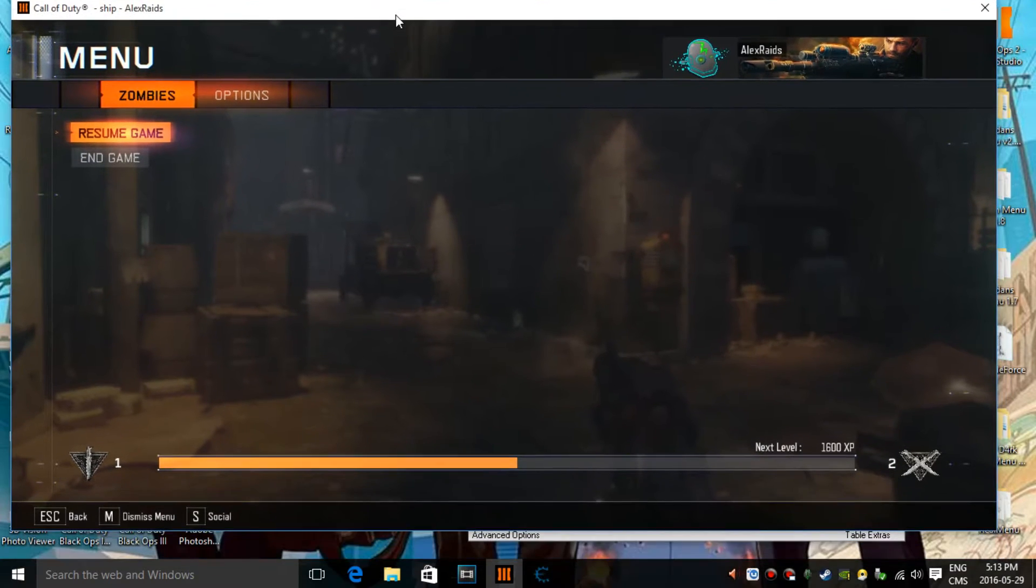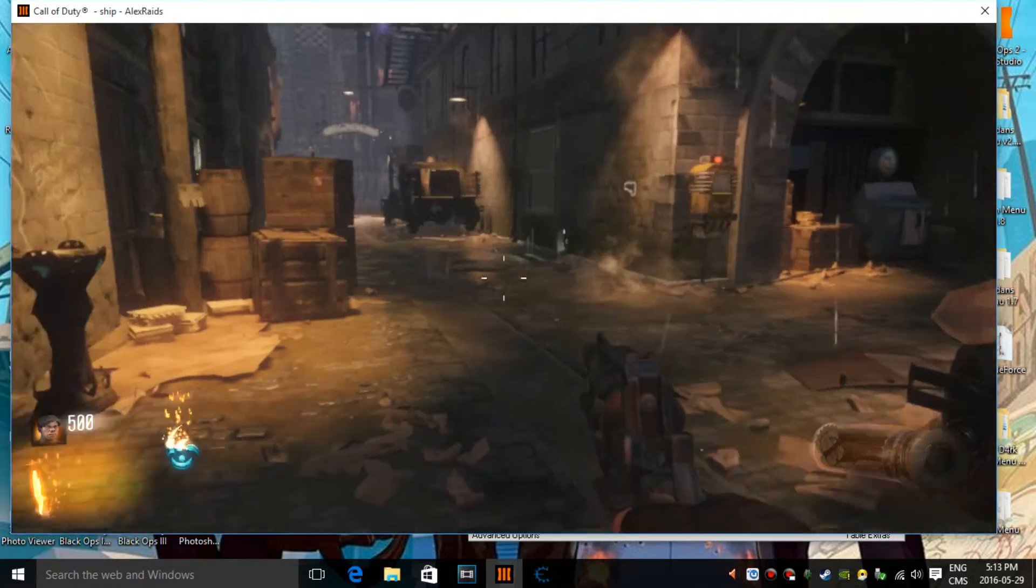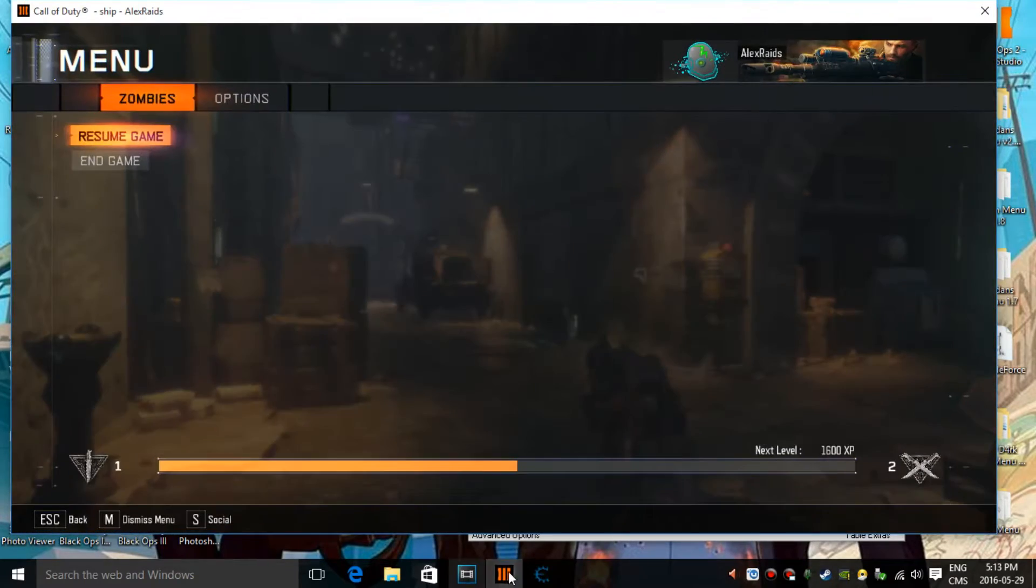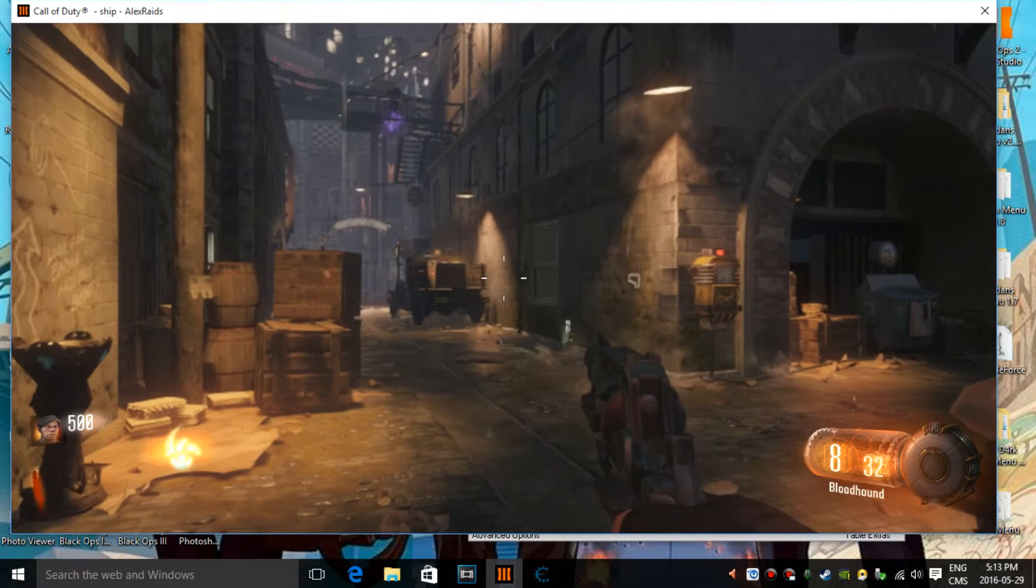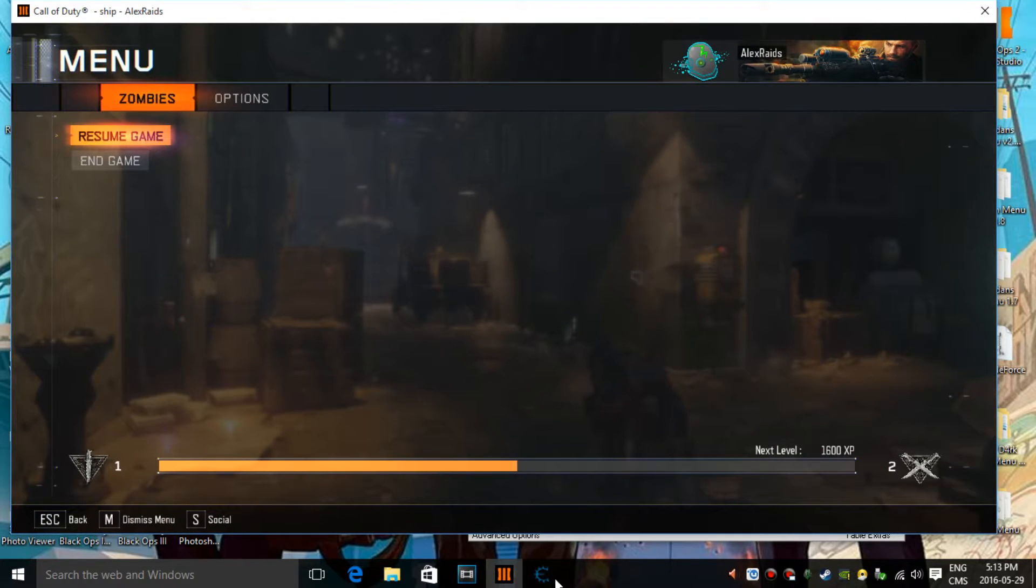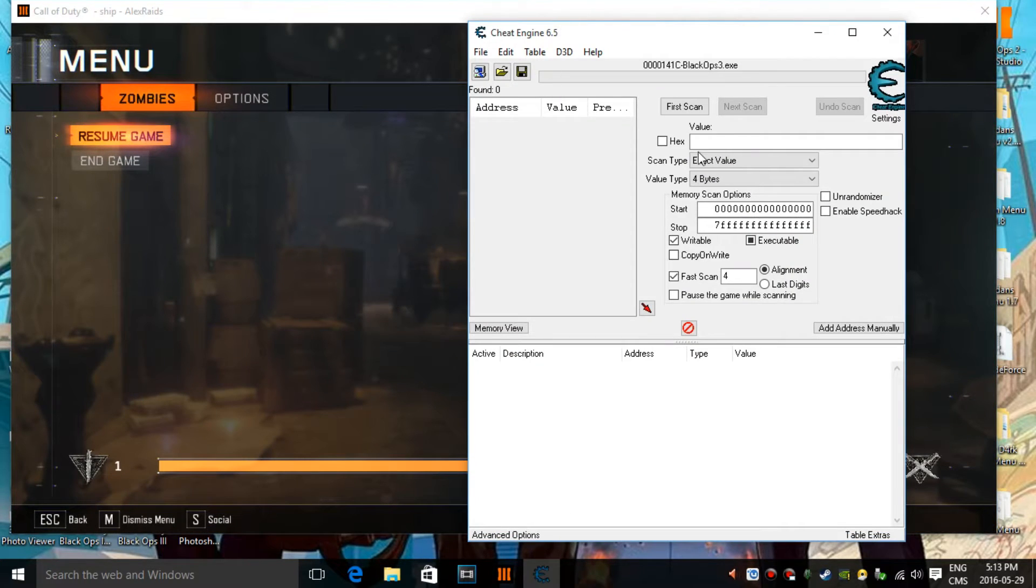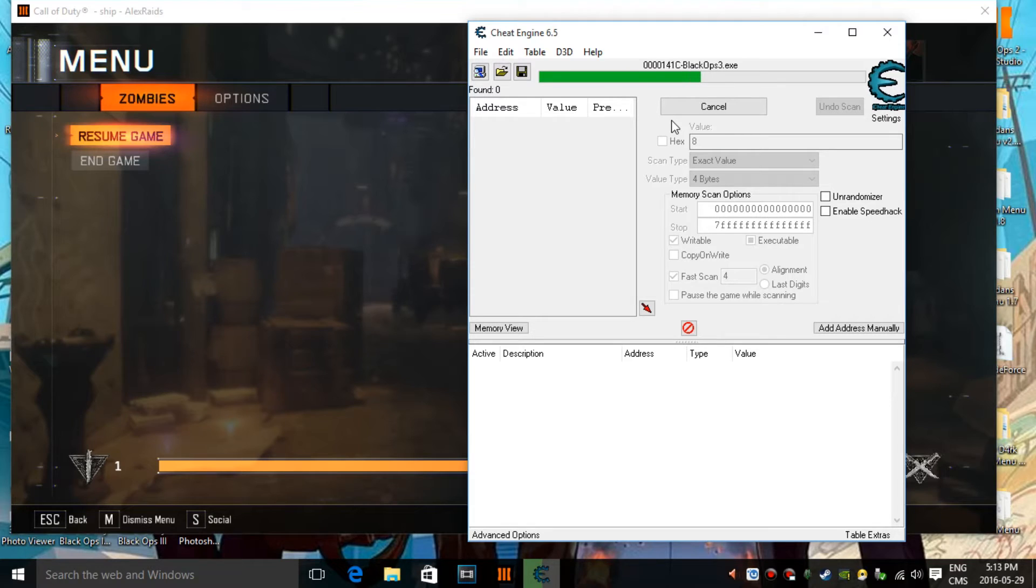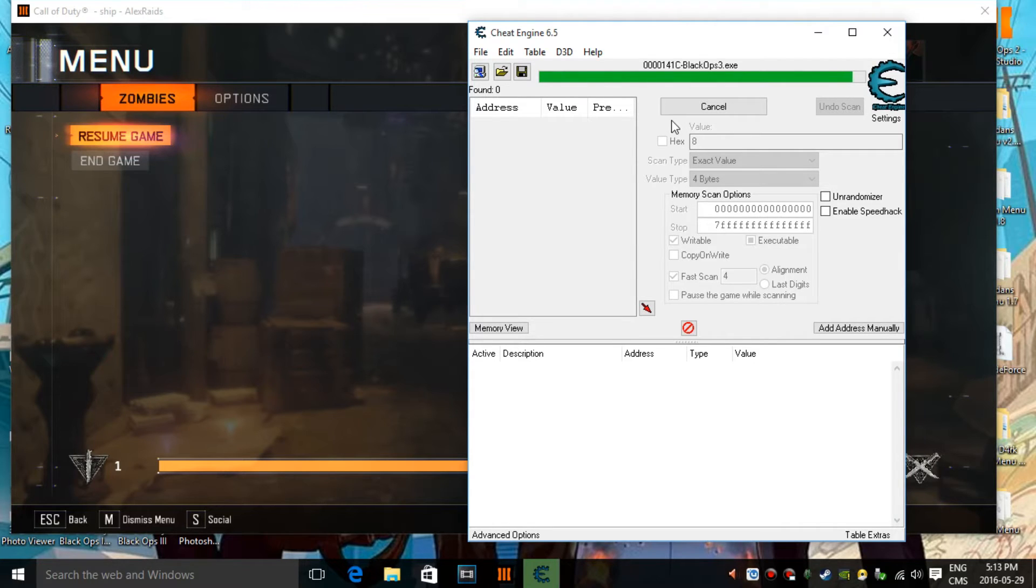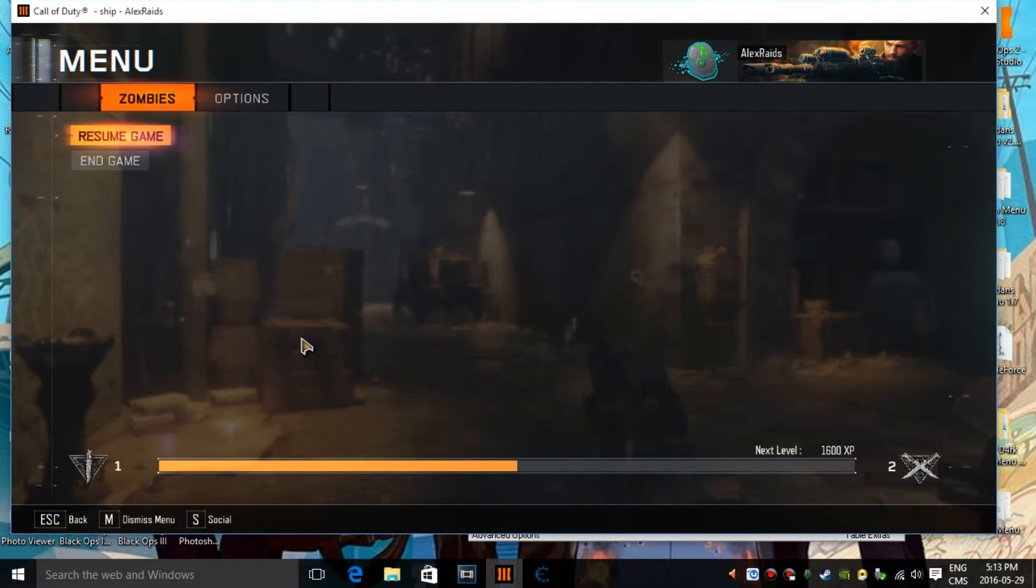So then you want to go back in your zombies, look at how many bullets you have in your gun. I have eight right now, I don't know if you saw it, but you see it's written eight. So, you go in cheat engine, type in eight, first scan. Now it's going to show you a bunch of values, especially for Black Ops 3. But then, just like usual, you need to remove these values by putting your value even less.